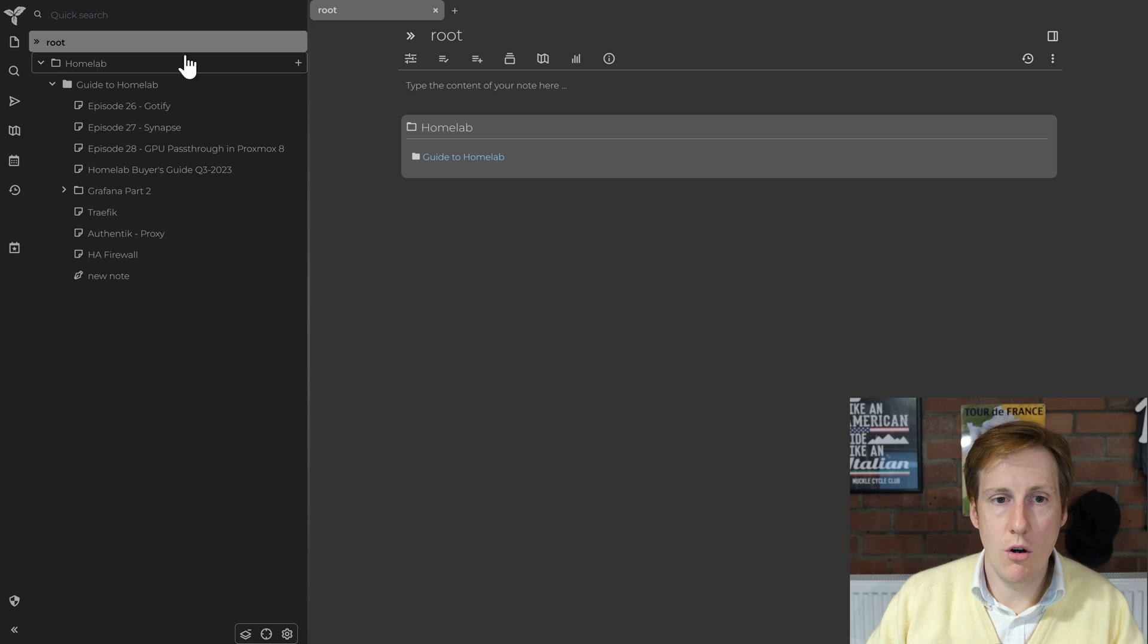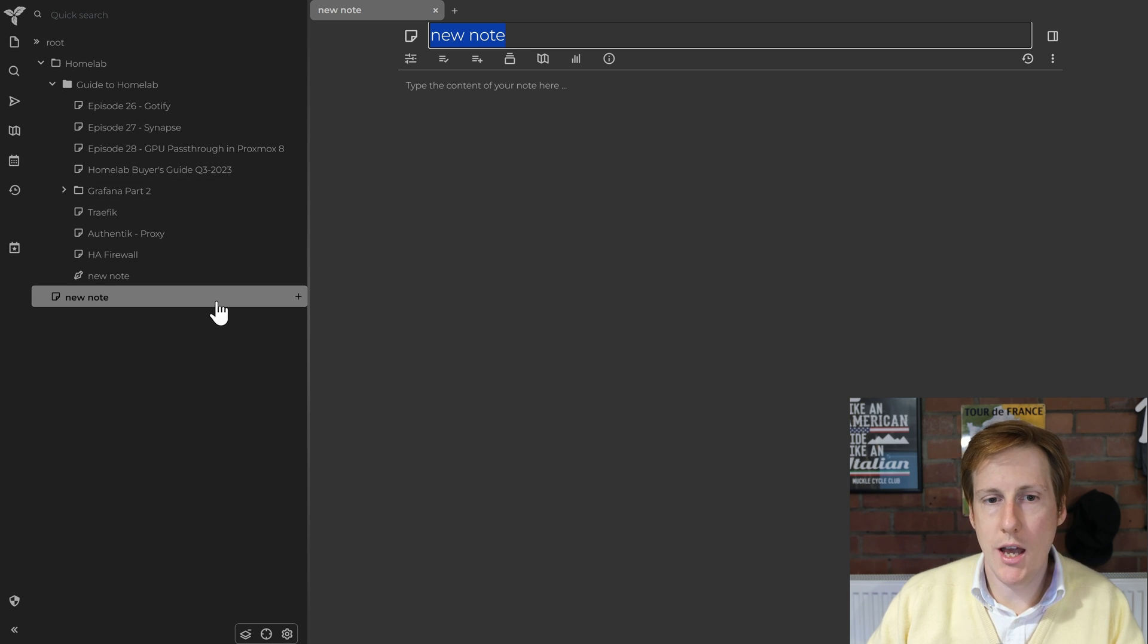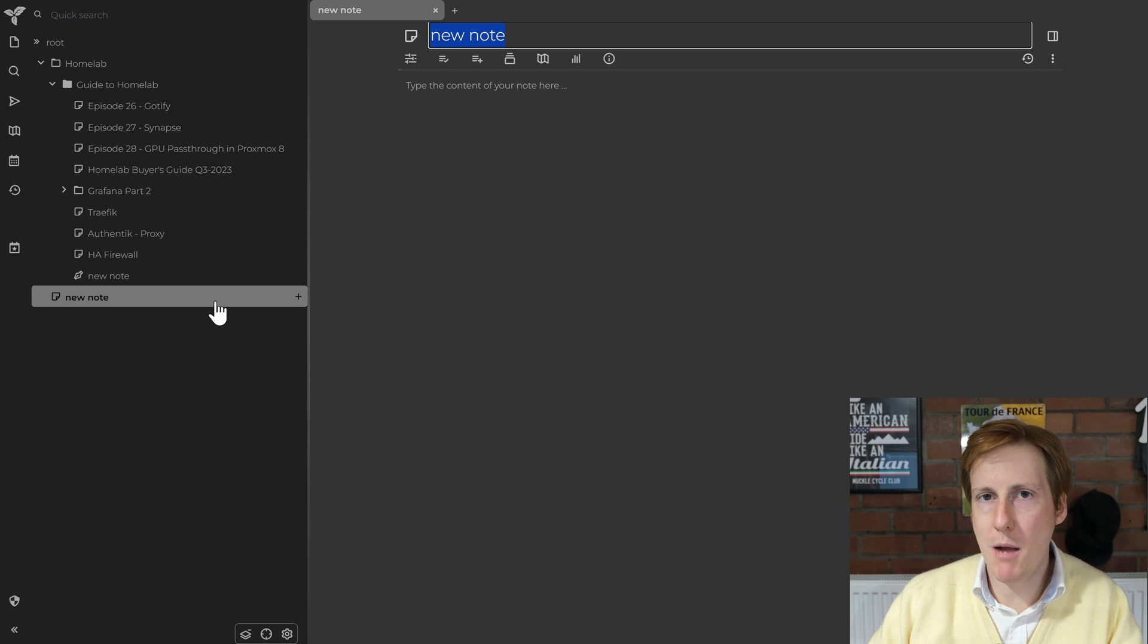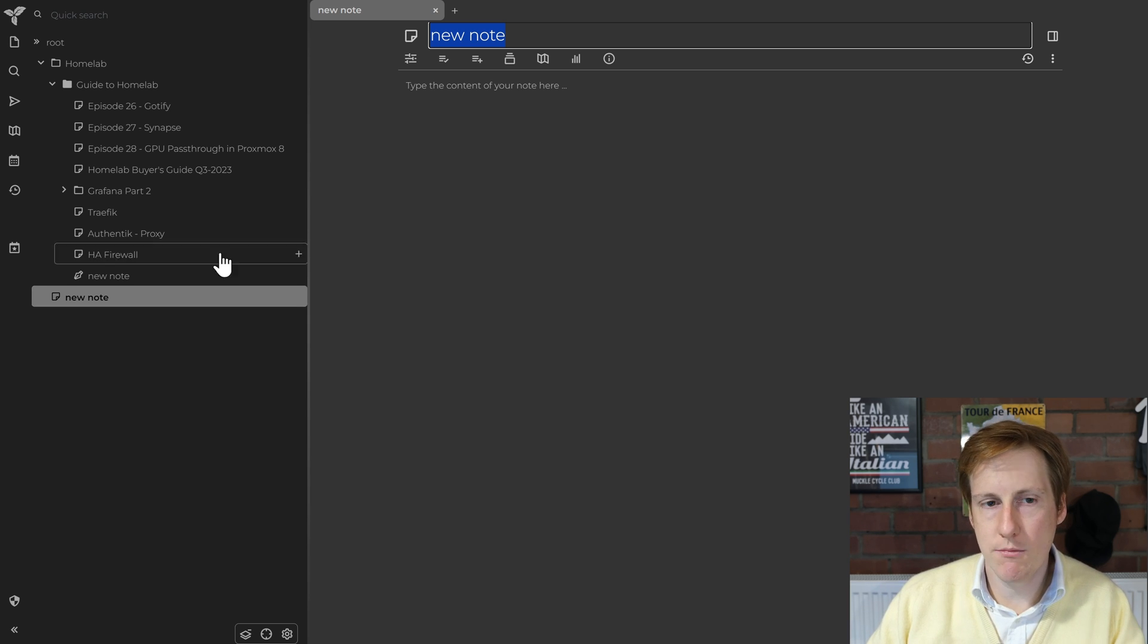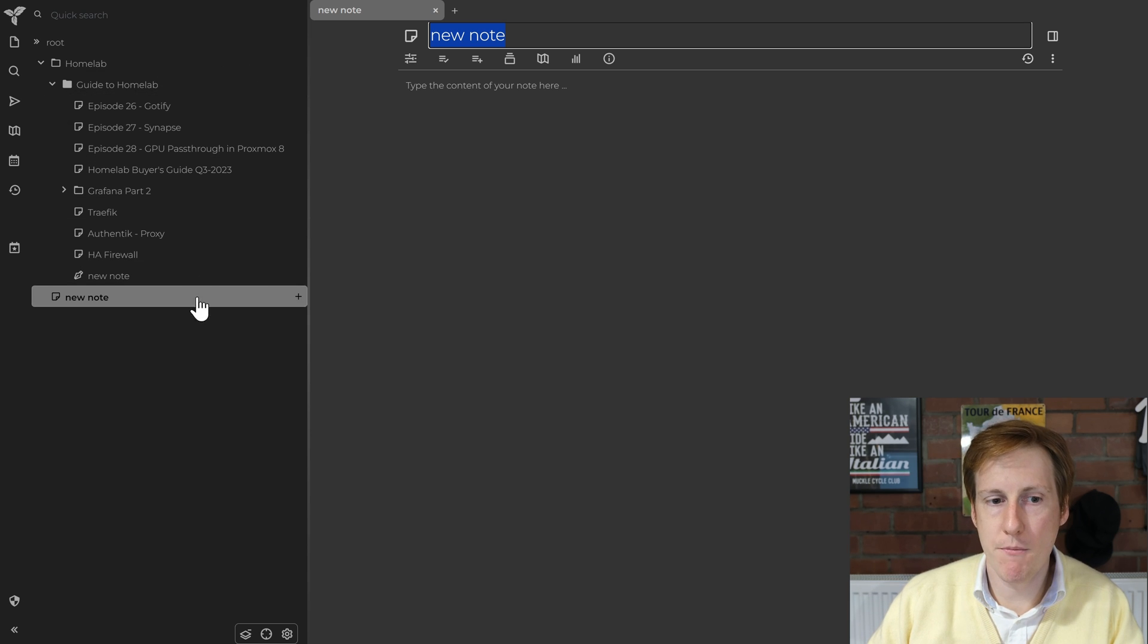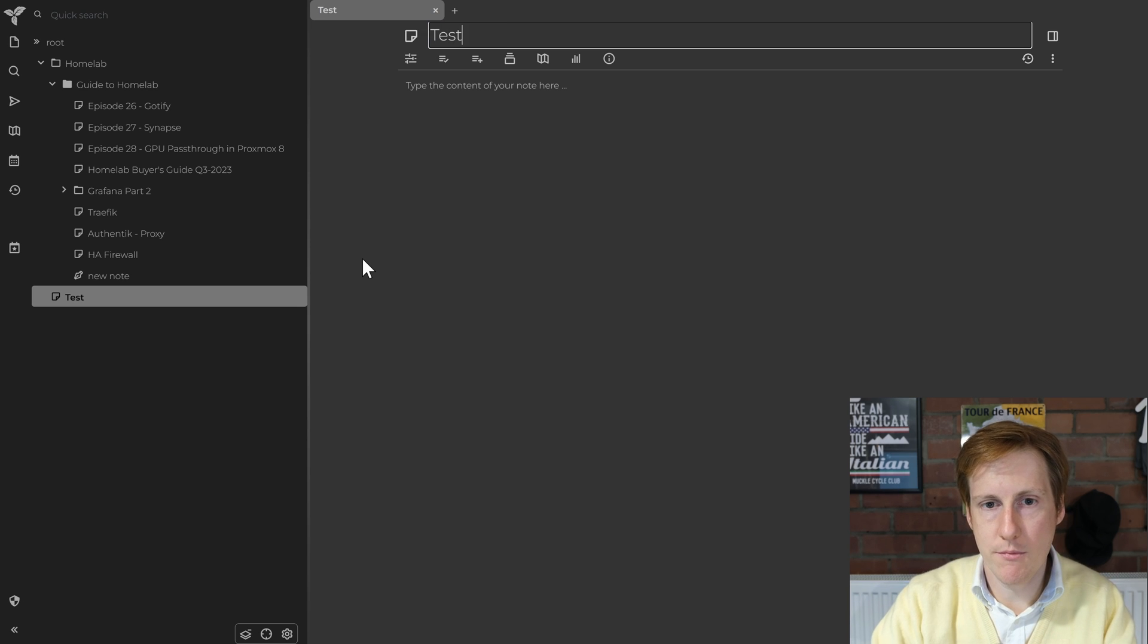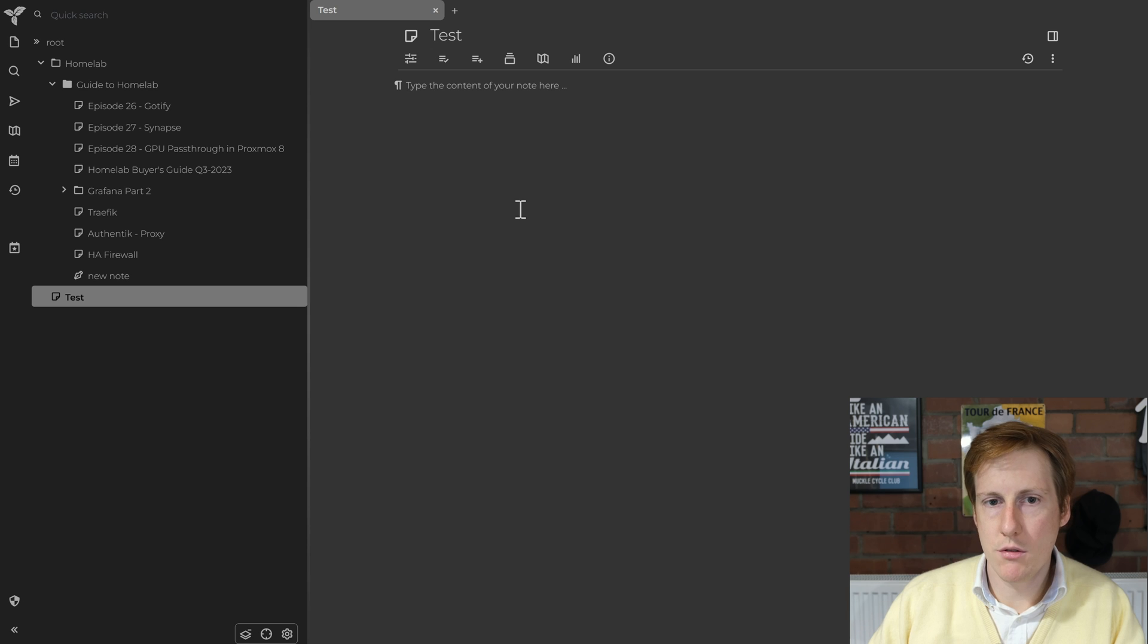Under root you could just click the plus and you'll get what's called new note. Now that's not necessarily that intuitive because you might be thinking oh I want to create a folder. But when you click the plus depending where in the hierarchy, i.e. this one is under home lab, you give it a name so I'll just call this one test and then that's created a note.